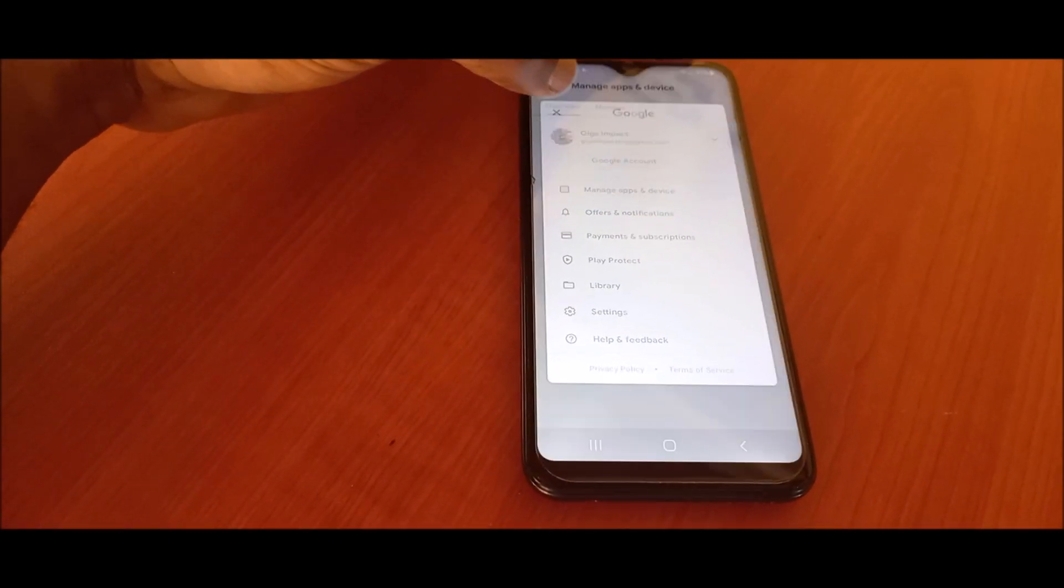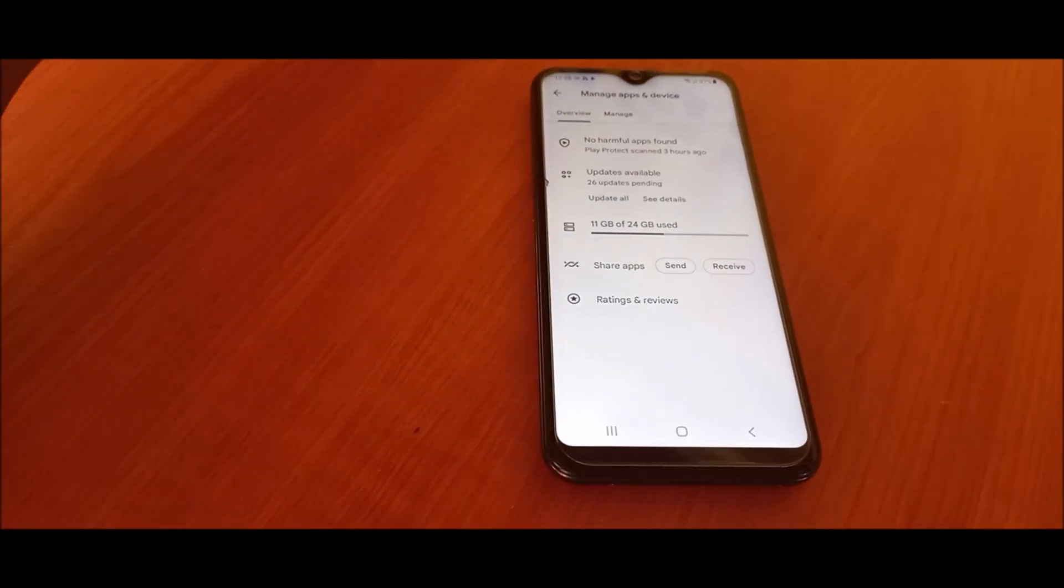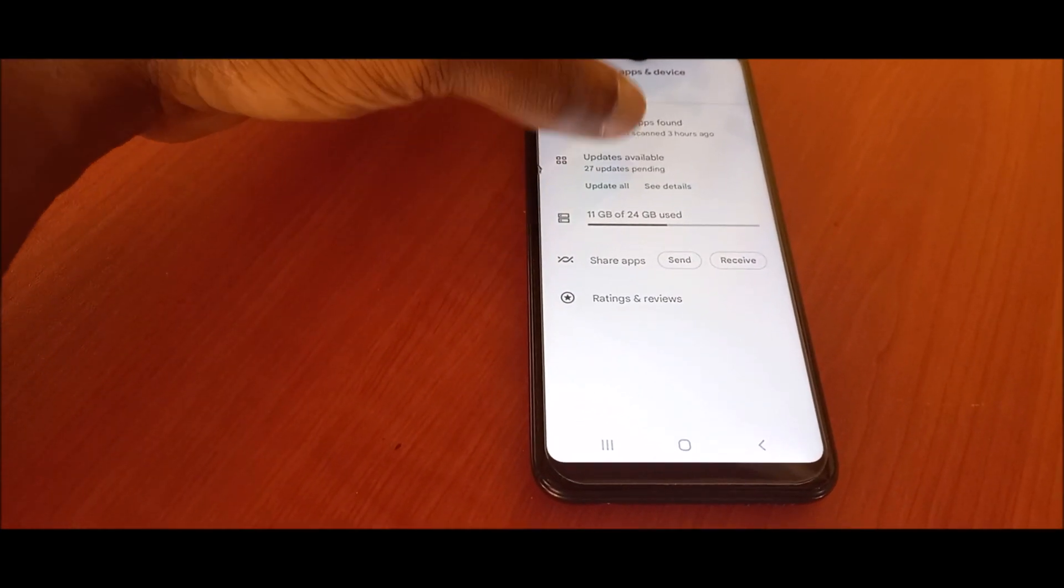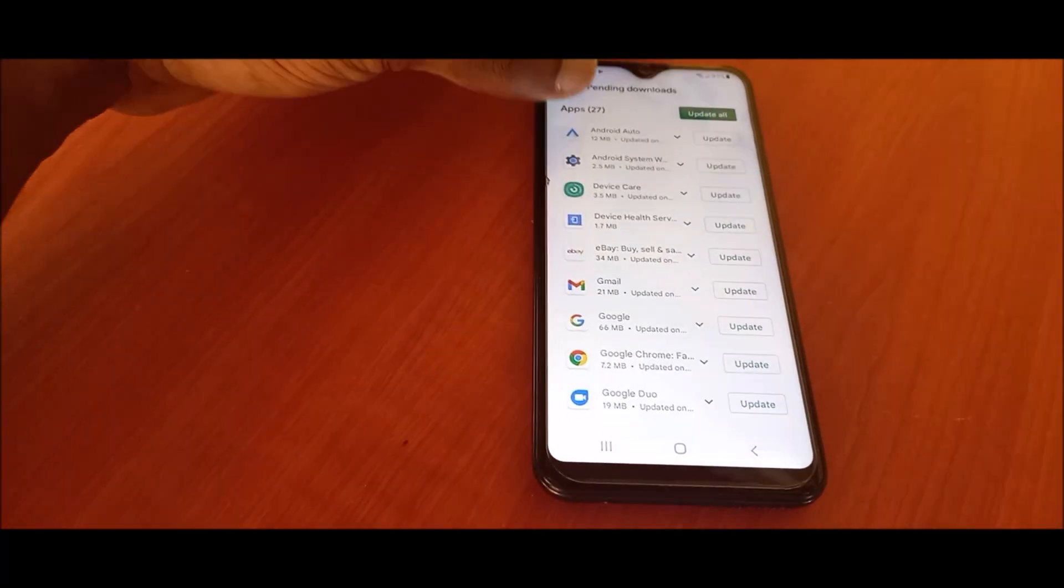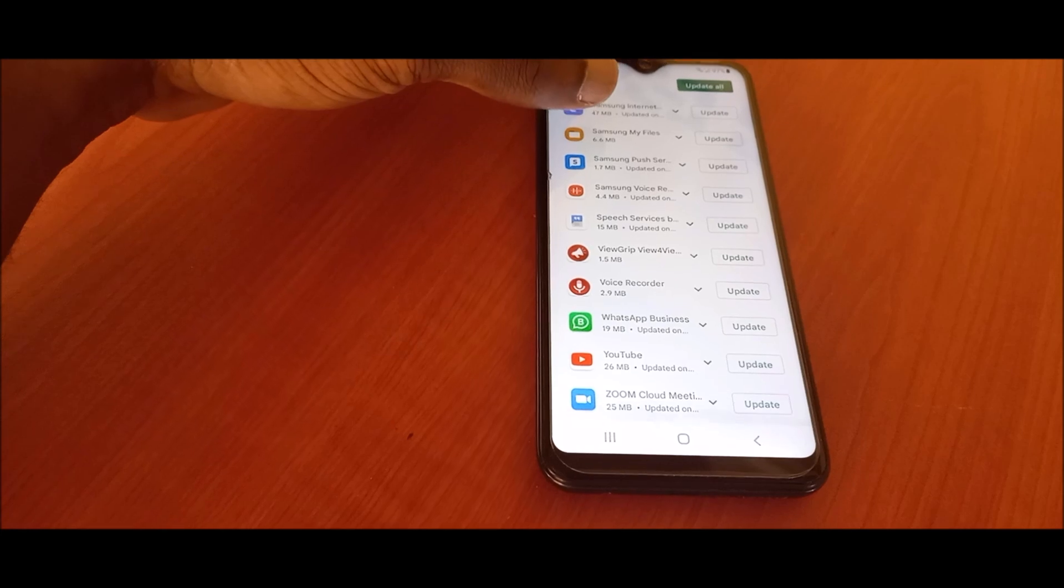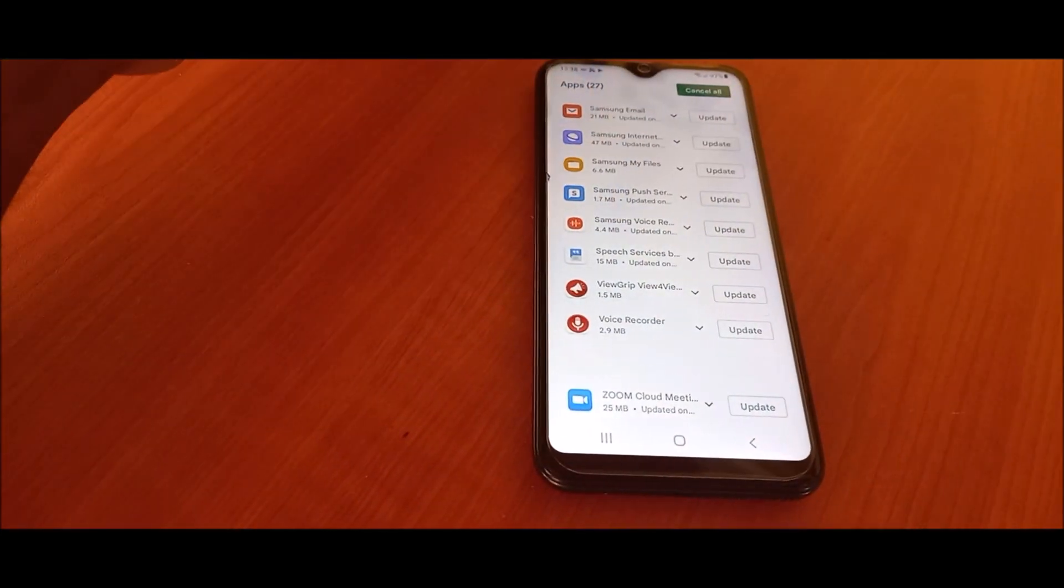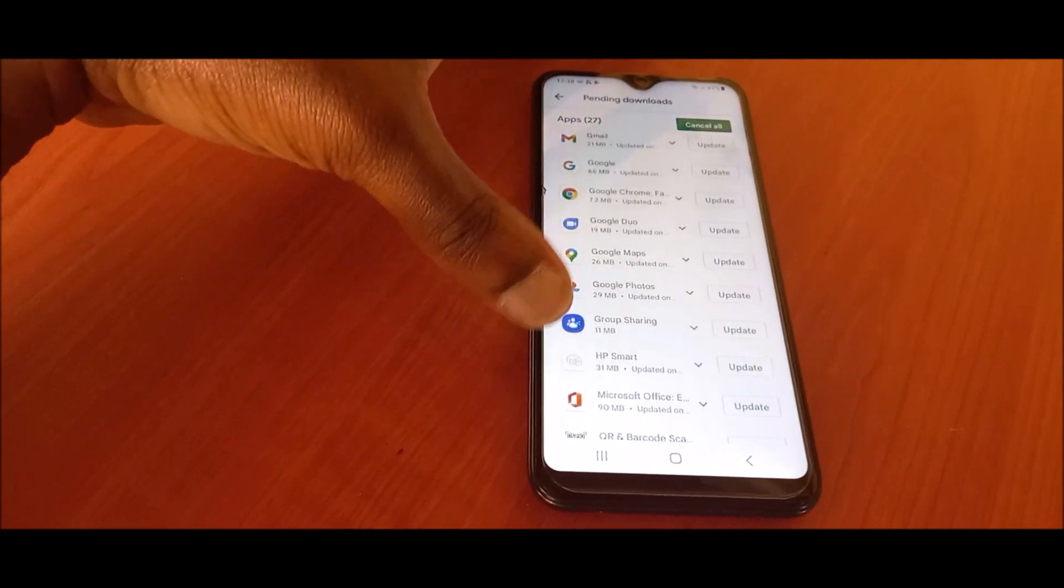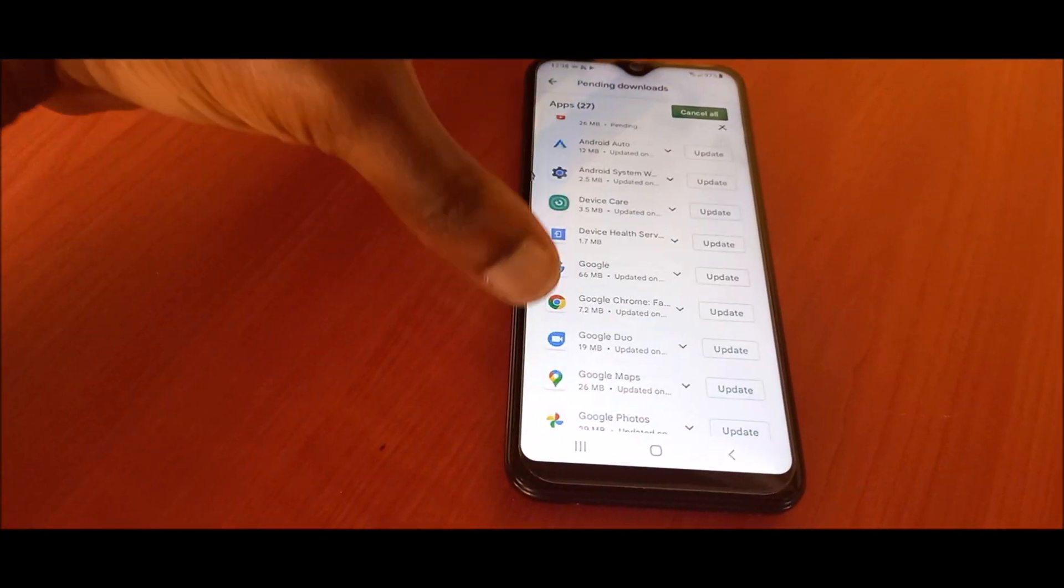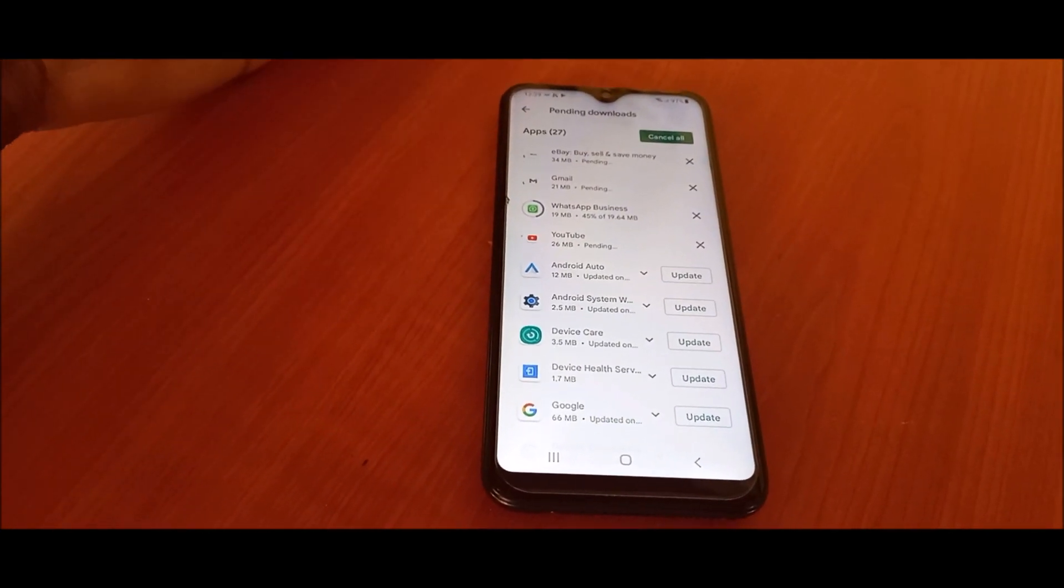You want to go to manage apps and device. You want to click on updates available. As you can see here, I can update my apps manually and I only update the apps that I use and the apps that are mainly important to me. When you do this, you can save a lot of space on your device.